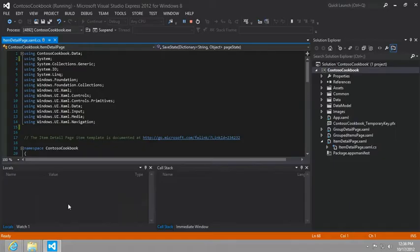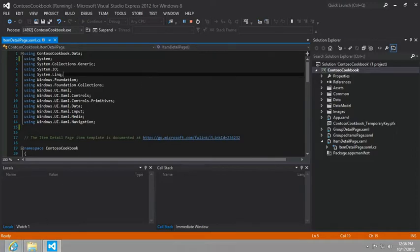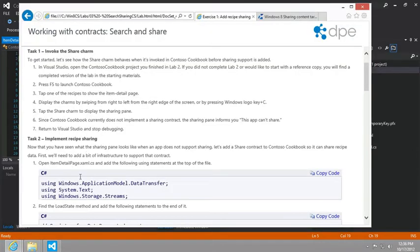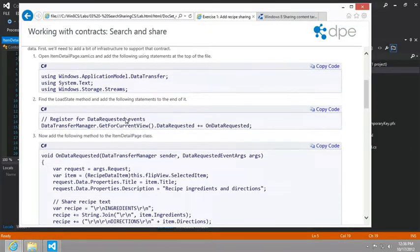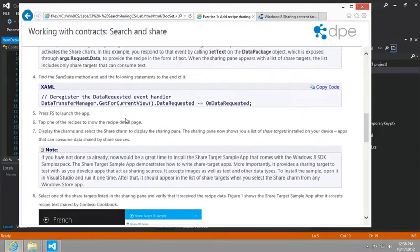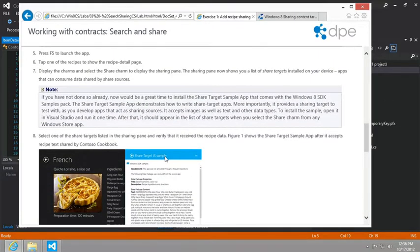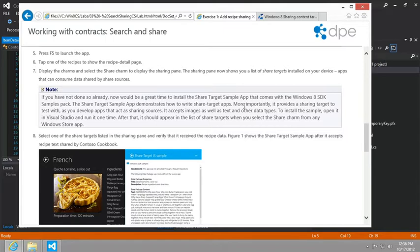Now to set this up, if you kind of jump ahead and look in the instructions, we're going to use a special little app that comes in the Windows 8 SDK samples pack. And you can download it individually. You don't have to download all like 143 megs of the Windows 8 SDK samples.